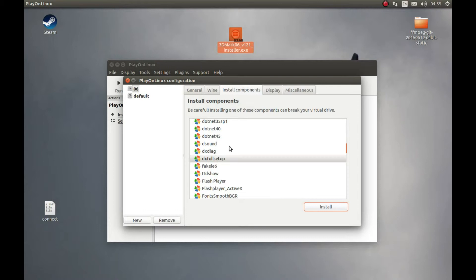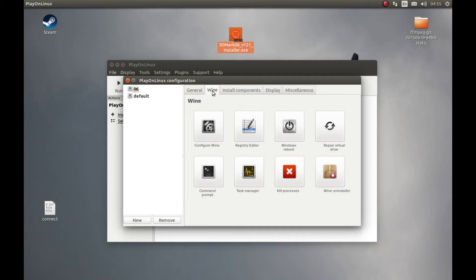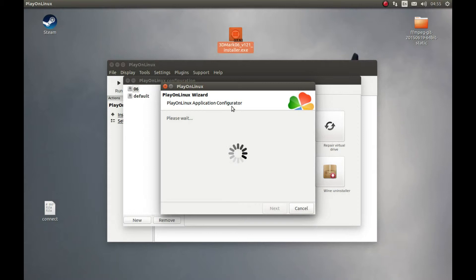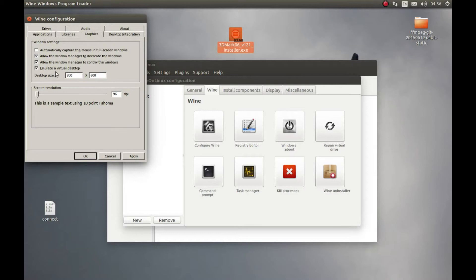After this, let's enable the windowed mode. Let's press Wine, Configure Wine. And here let's select Graphics and select Emulate a Virtual Desktop. And I'm planning to run this benchmark in 720p, so I'm going to write 720p resolution in it. Apply and OK.